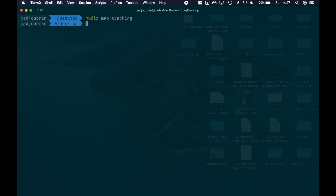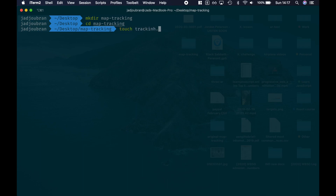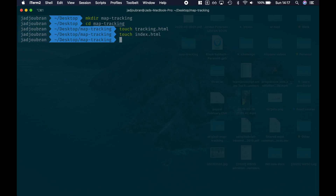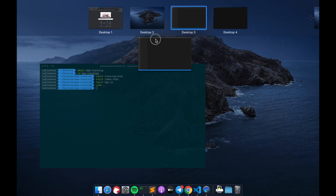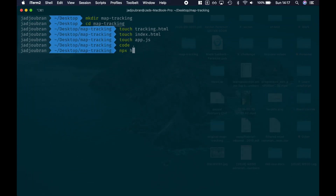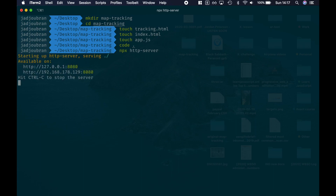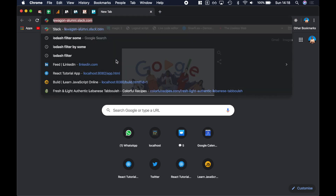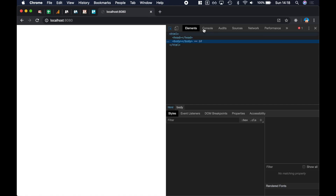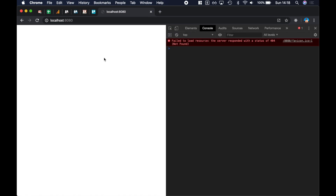We'll start by creating a new folder called map-tracking, and inside this folder we're gonna have a tracking.html page, and then for later on we're gonna need an index.html and an app.js. Let's open this with Visual Studio Code and then let's serve it using npx http-server. Now let's go back to the browser and open localhost port 8080, open the DevTools console, and now we're gonna go into the tracking.html page.